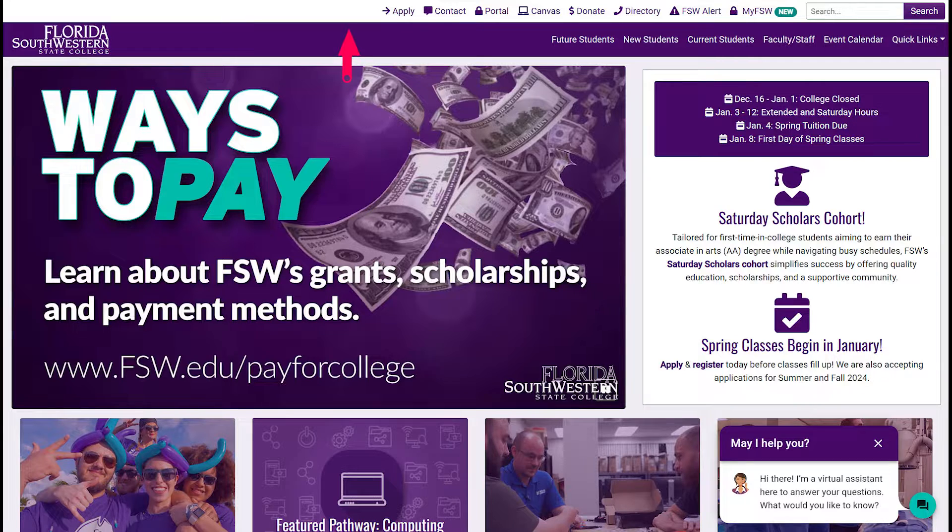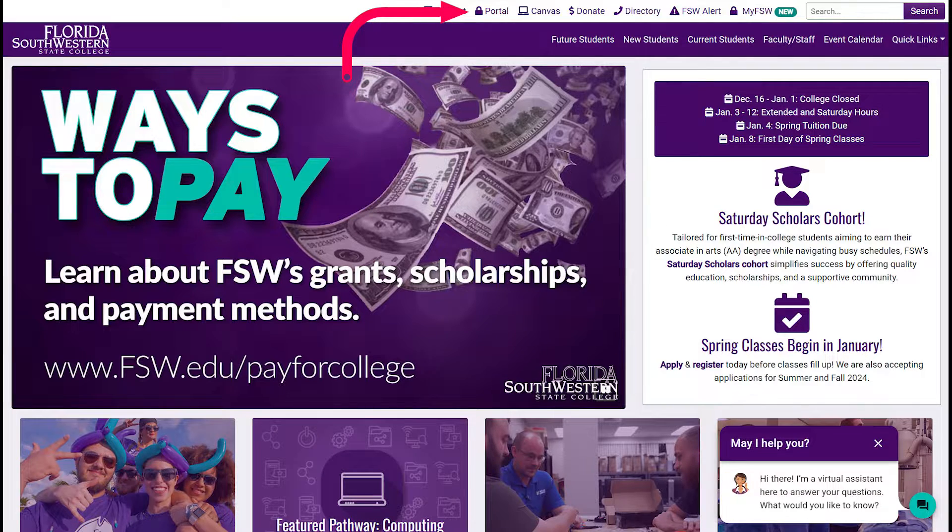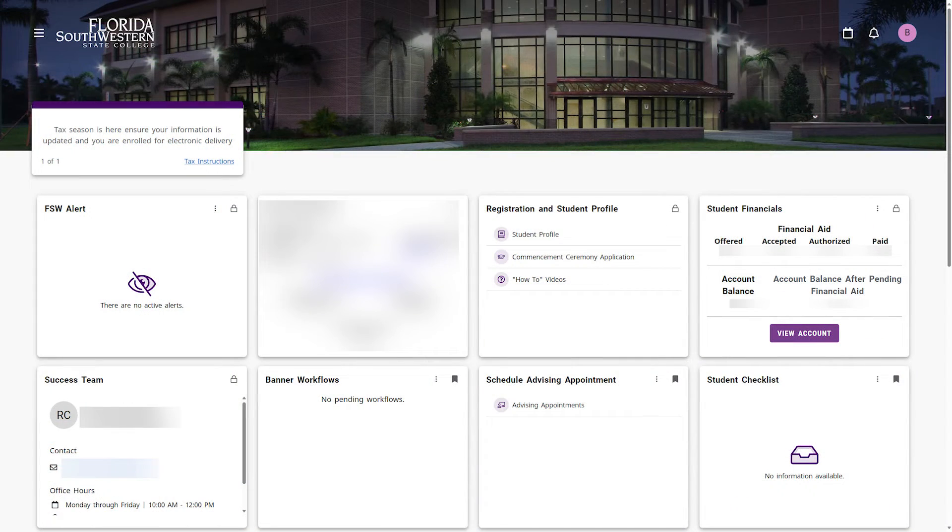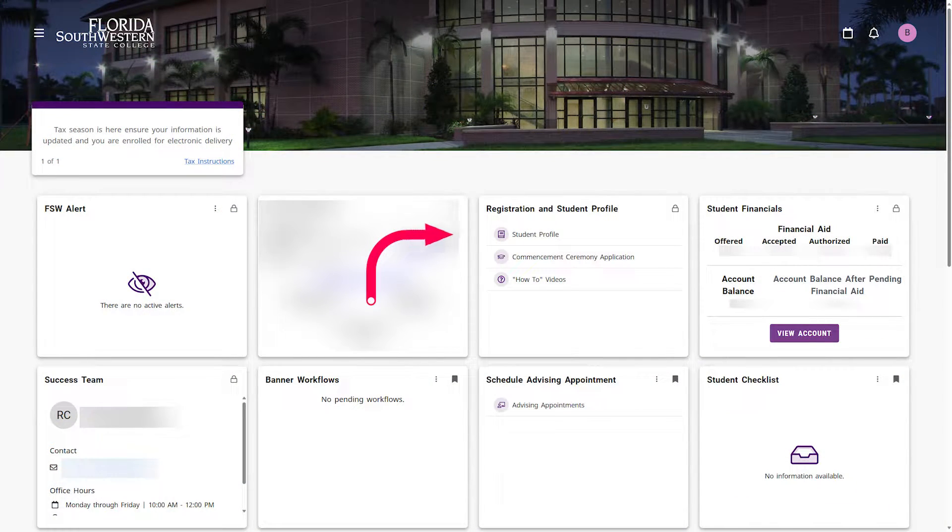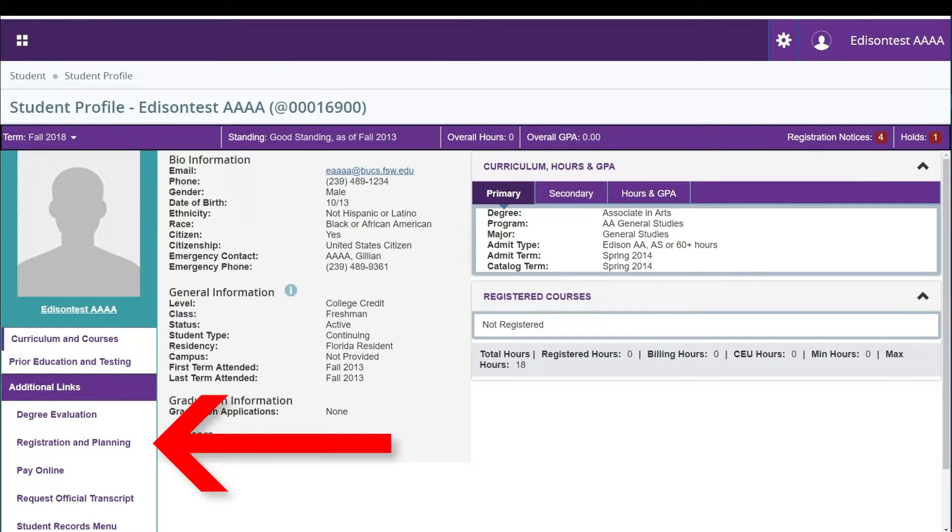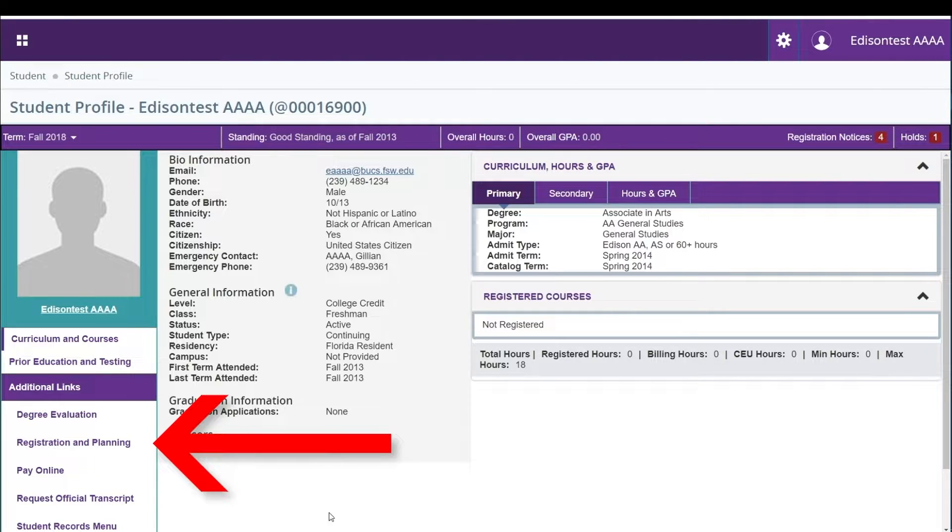Begin by logging into your FSW portal account and click on the student profile icon. Then click on the registration and planning link under additional links.